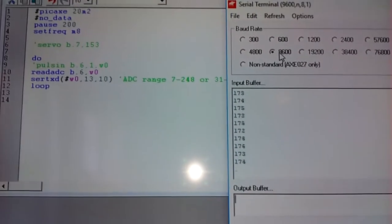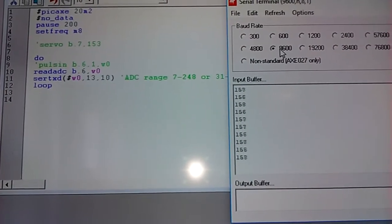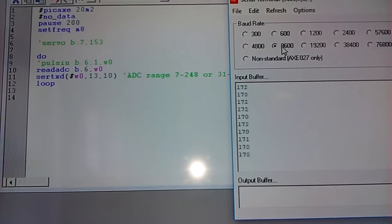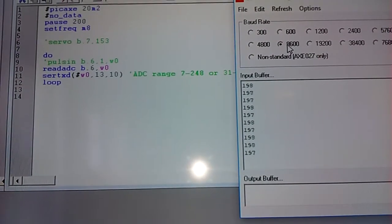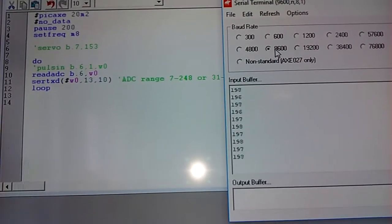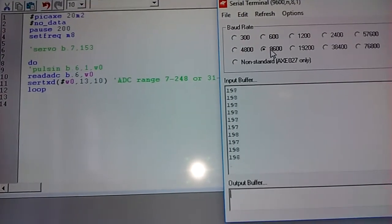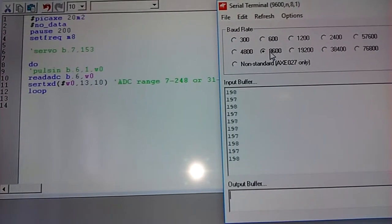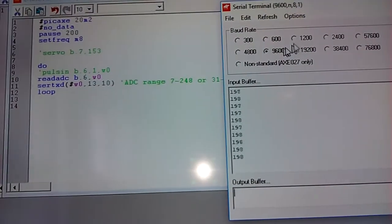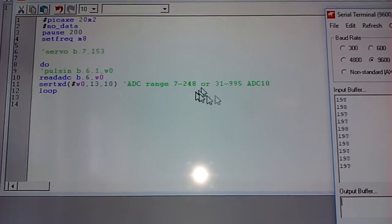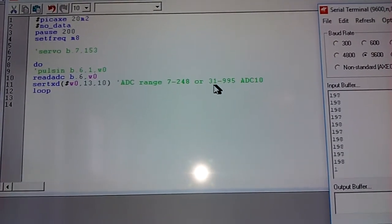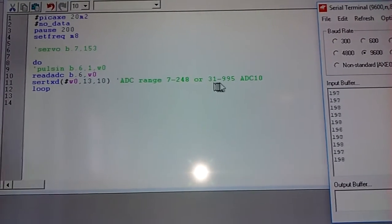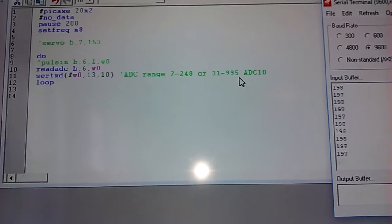So this is just using an 8-bit ADC, very easy to do. It gives me the range of 7 to 248. And if you use 10-bit ADC, the range goes from 31 up to 995.